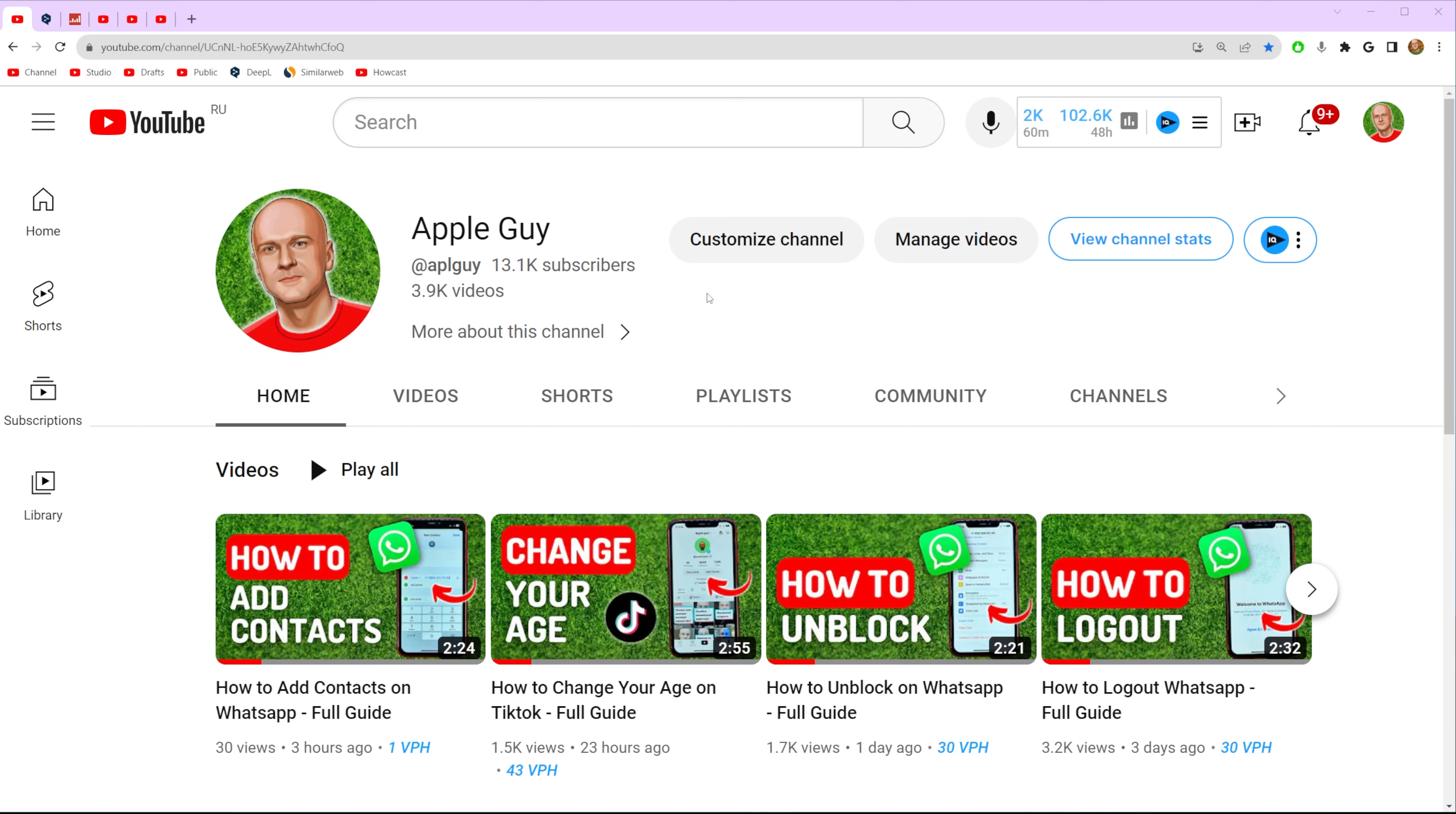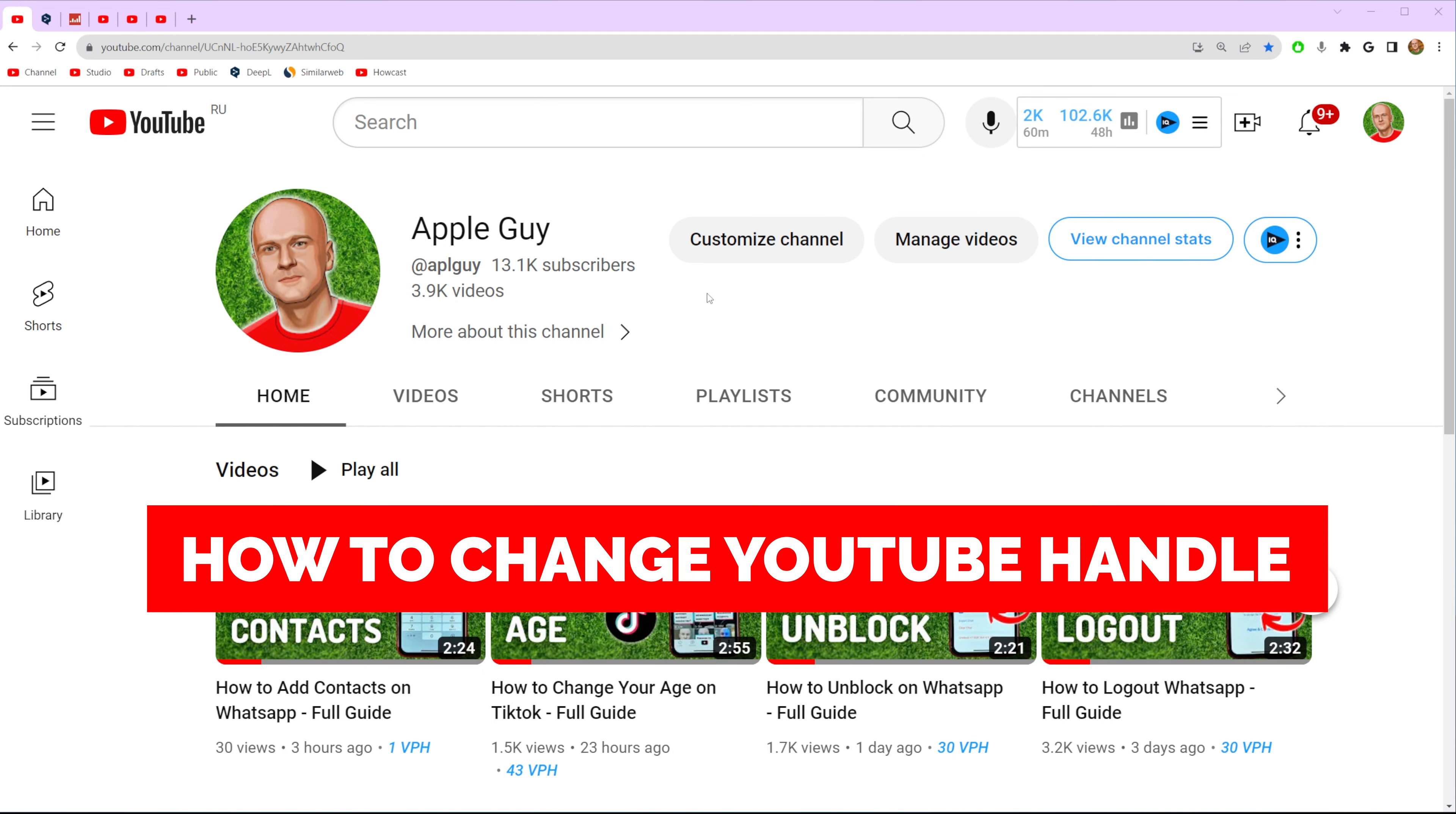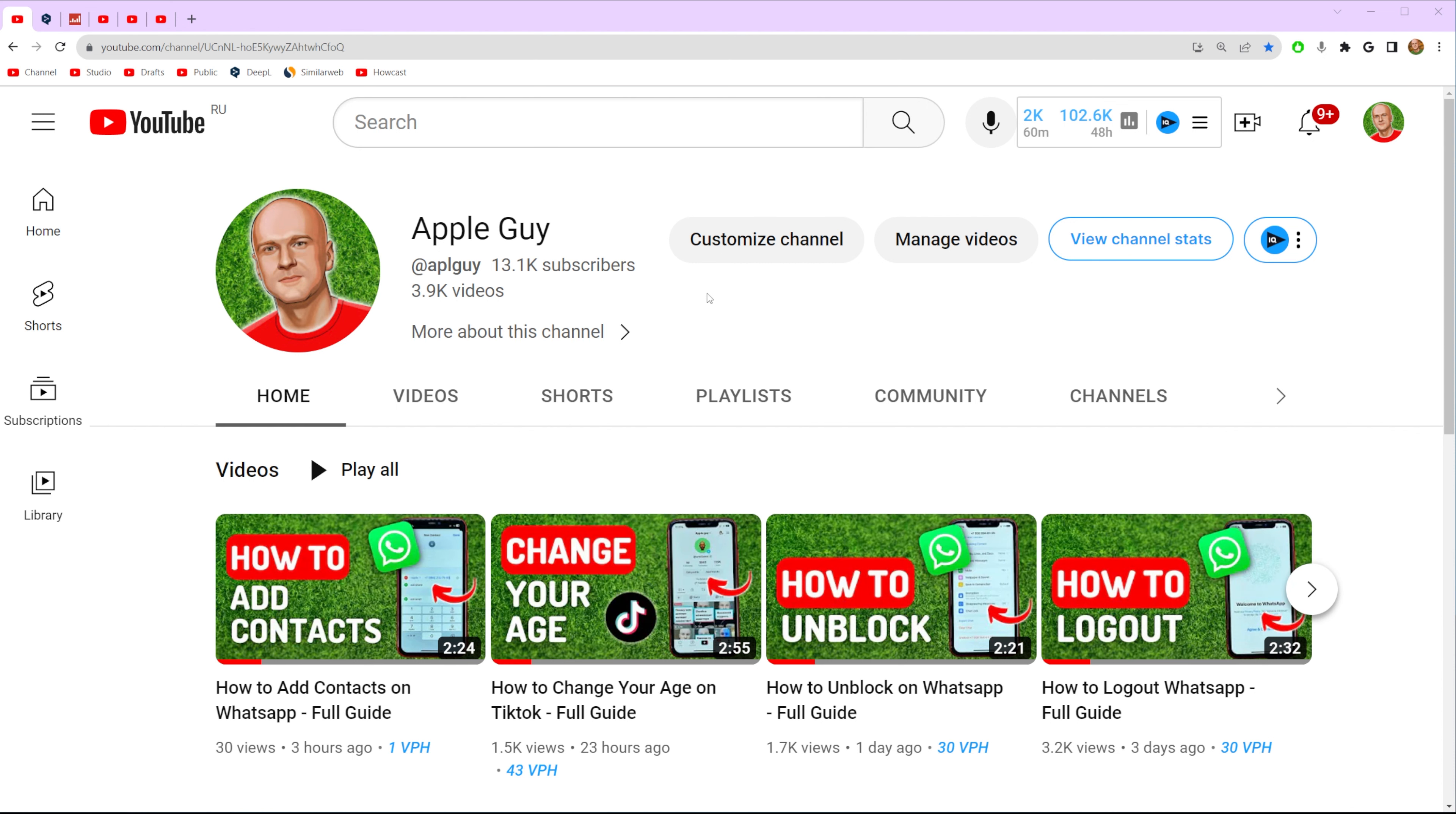In this video I'm going to show you how you can easily change your handle on YouTube. Be sure to watch the video to the very end so you don't make any mistakes and of course do not forget to like this video and subscribe to my channel. Thanks guys!